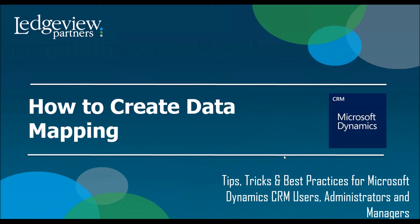Hello and welcome to today's tips, tricks, and best practices for Microsoft Dynamics CRM users. Today's topic is how to create data mapping.